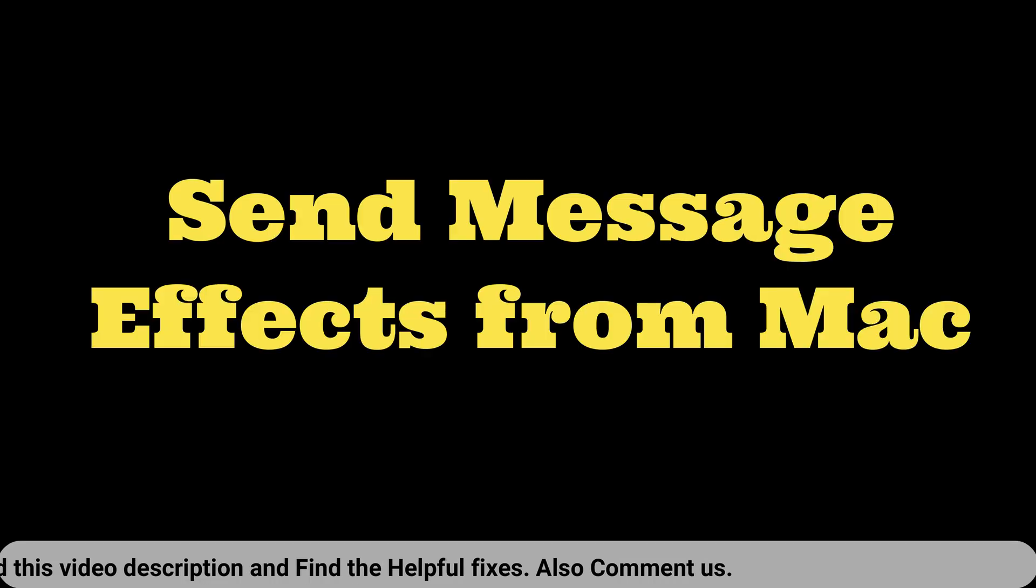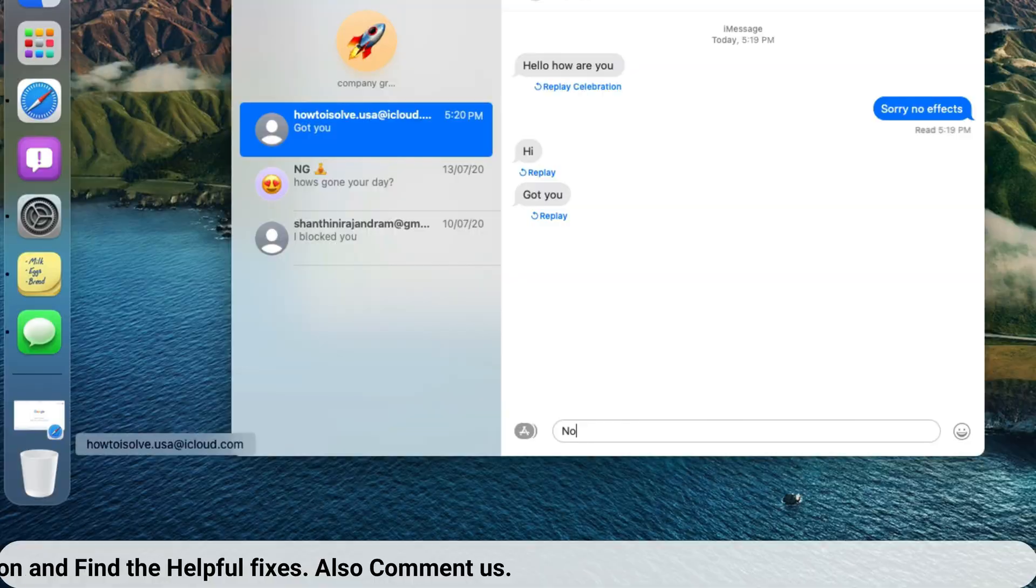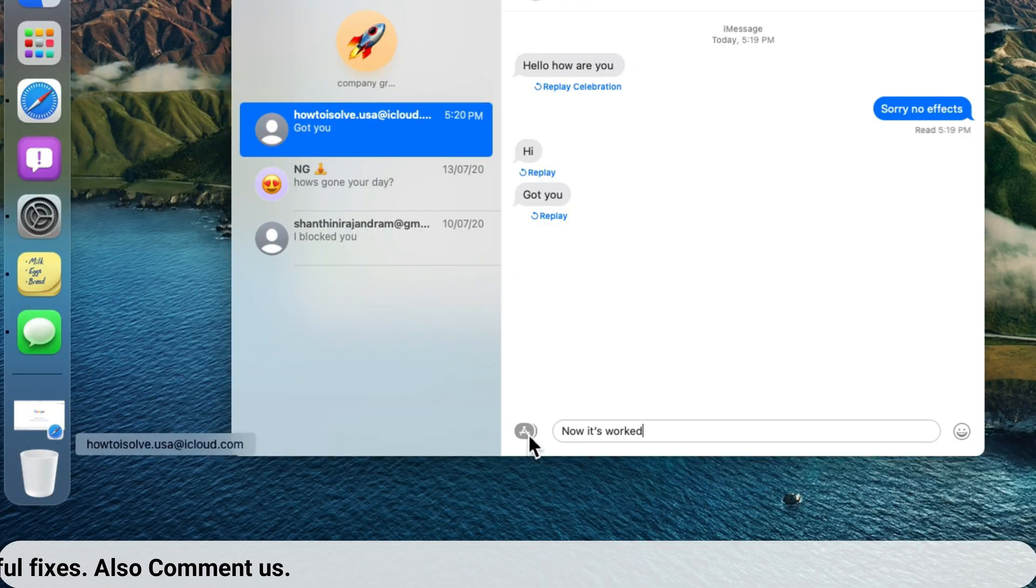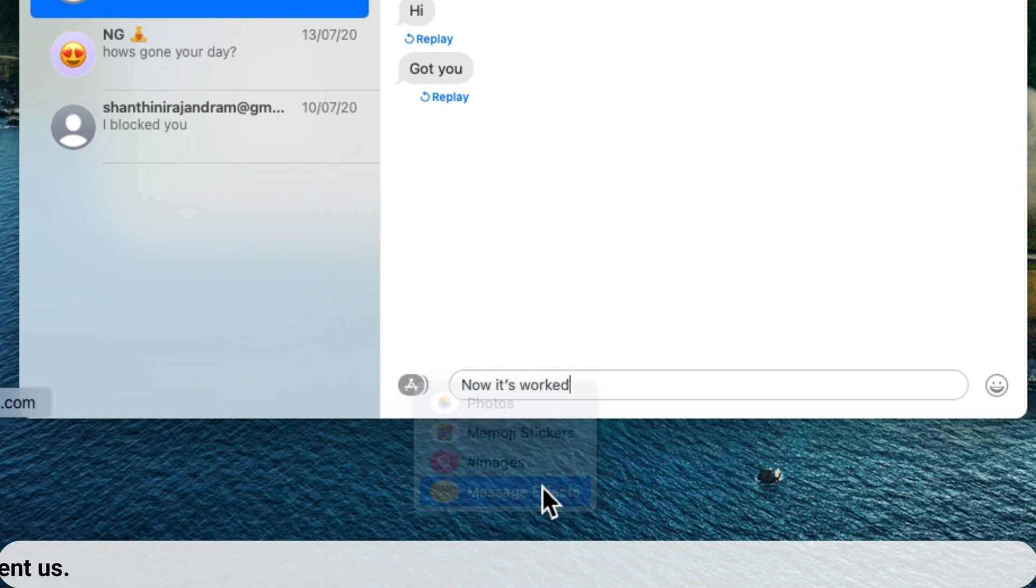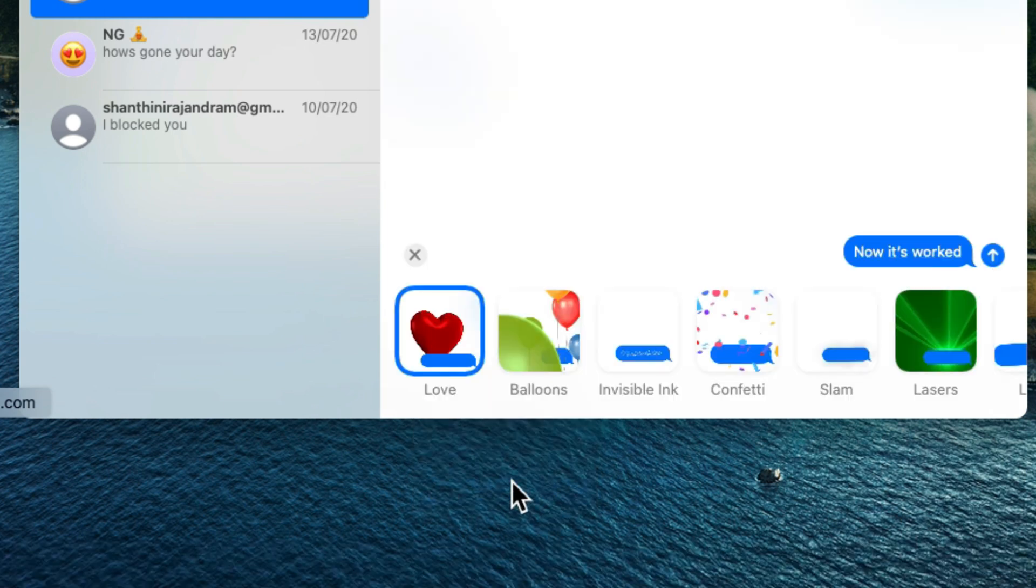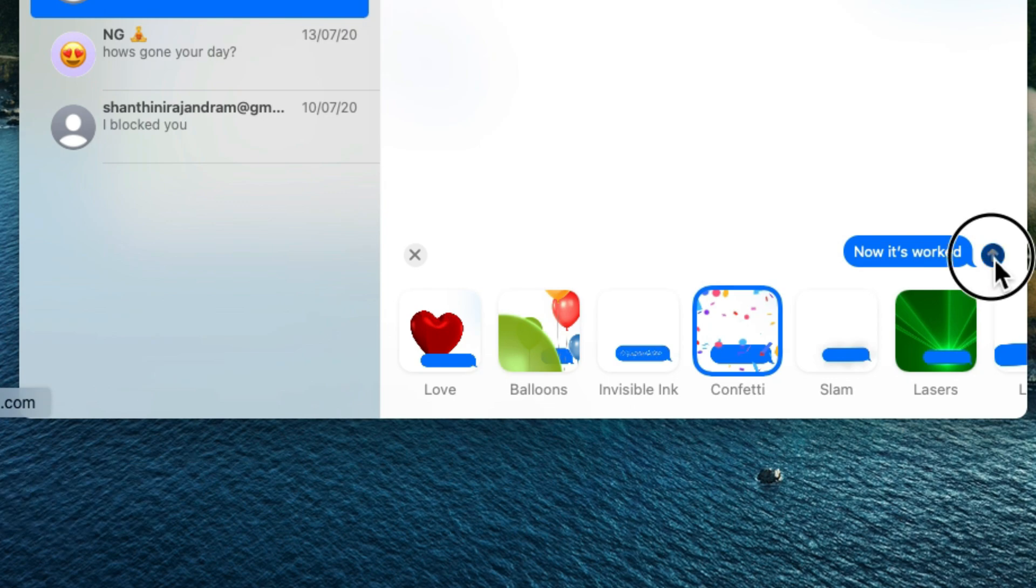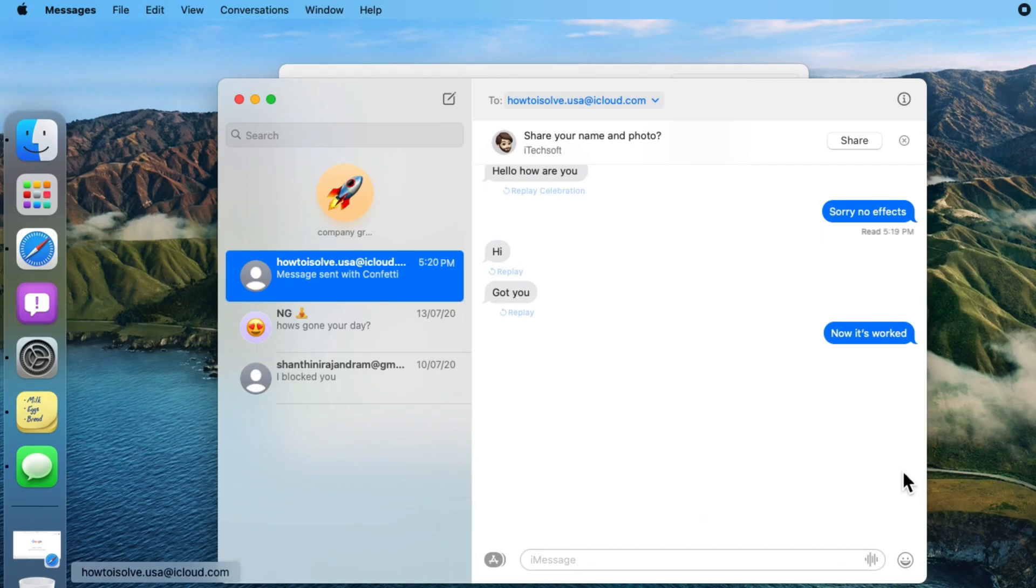Now let's learn how to send message effects from your Mac Messages app. First, type the text message that you want to send with effect. Now click on the App Store icon next to the typing box and select the message effects option, and select the effect that you want to send with the message from the macOS message app.